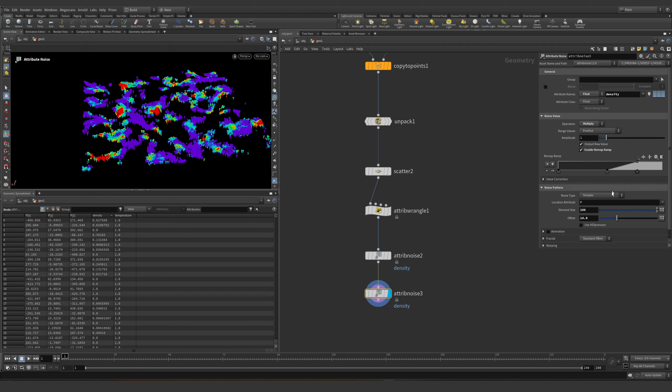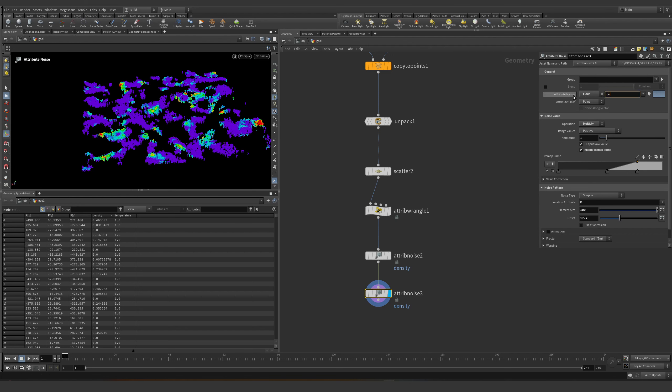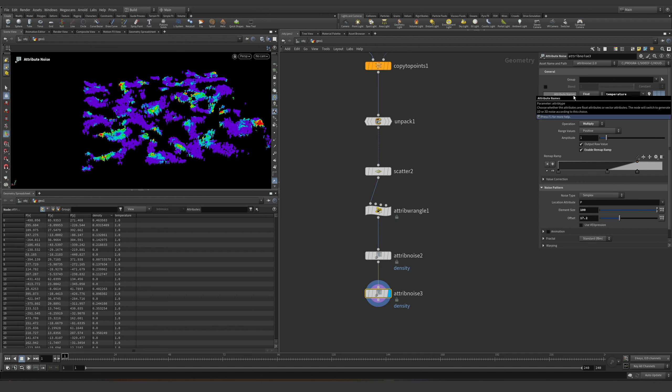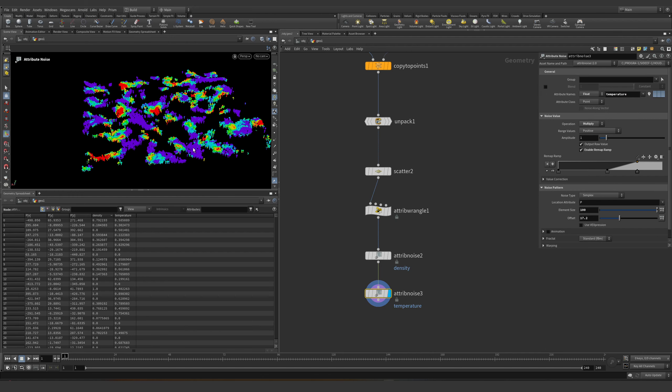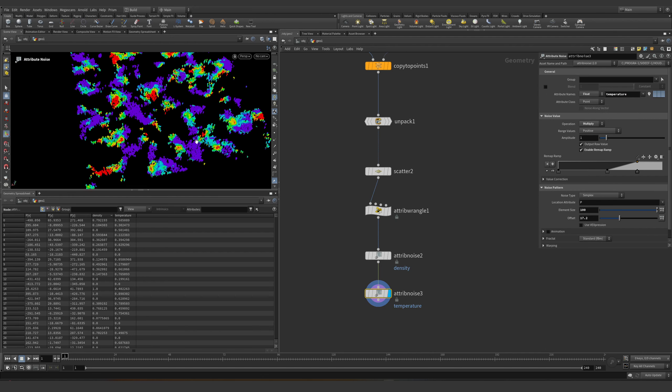Maybe just changing this a little bit, this can be part of my temperature, so there are going to be parts which are just not going to be lit.